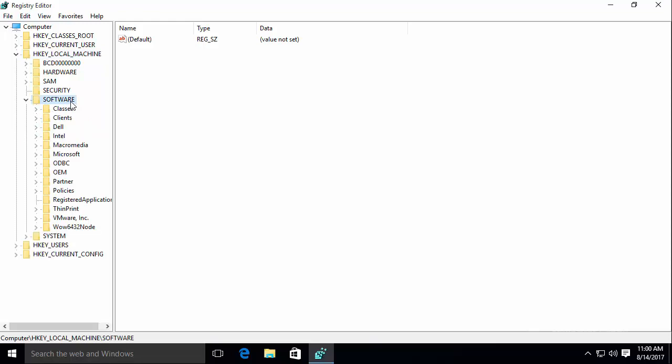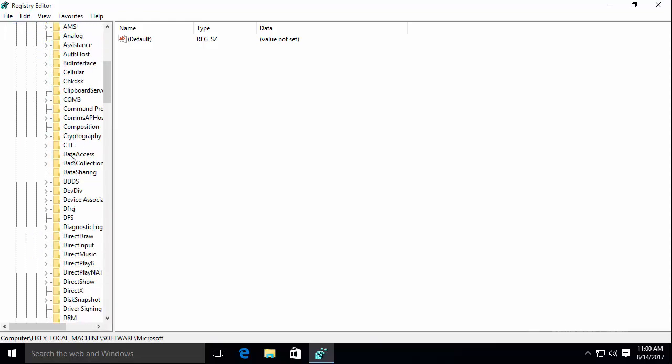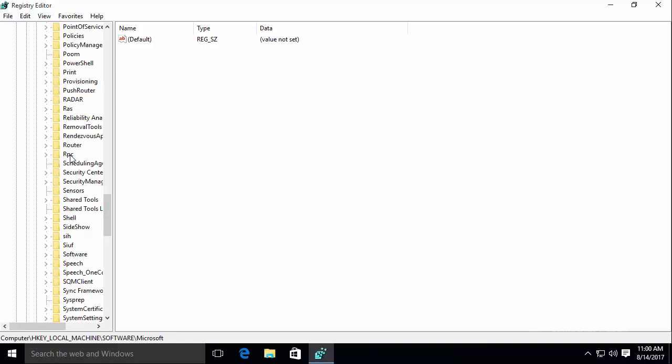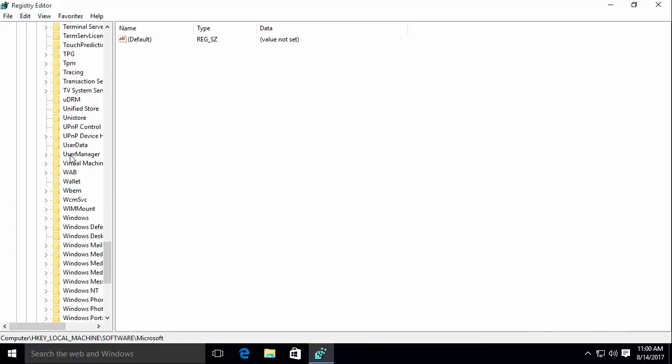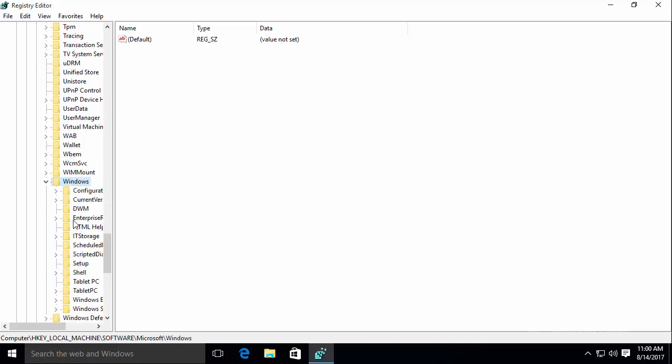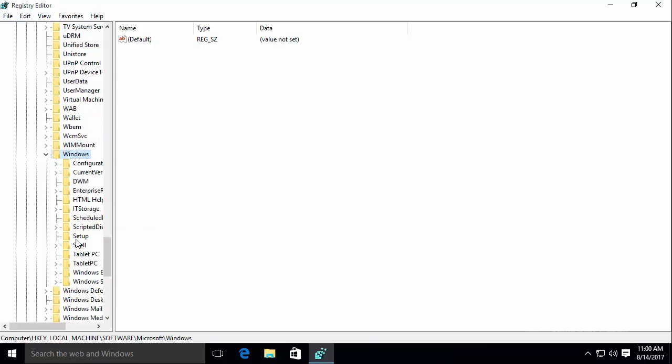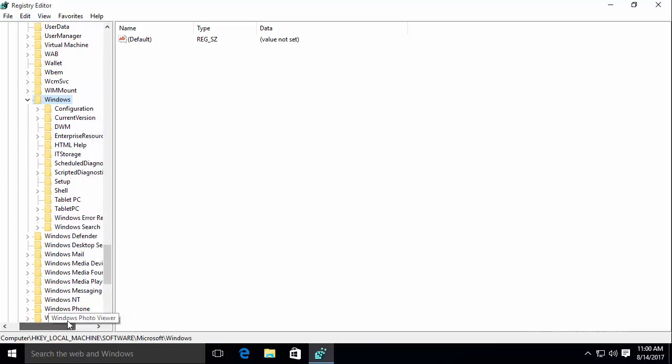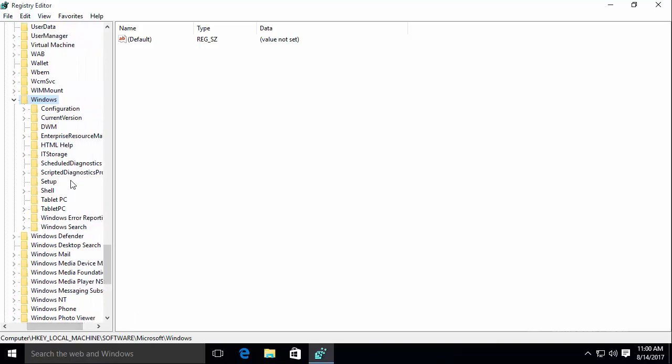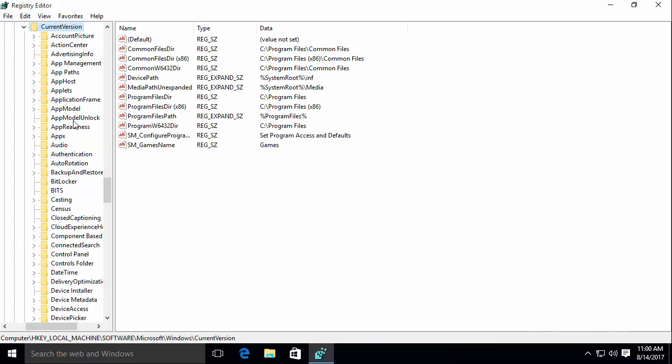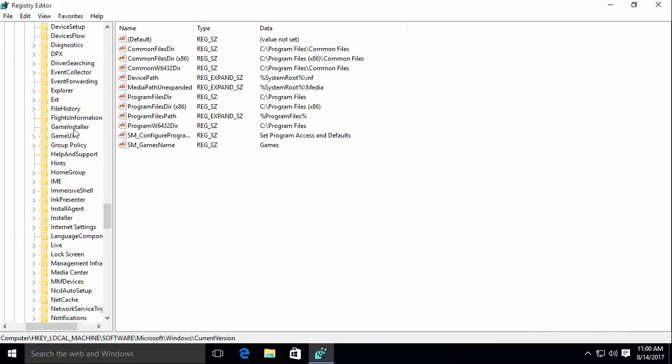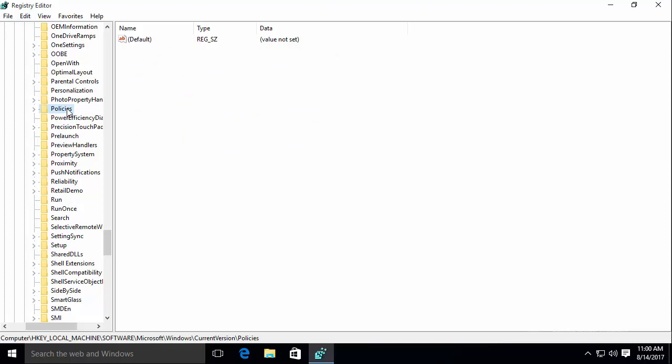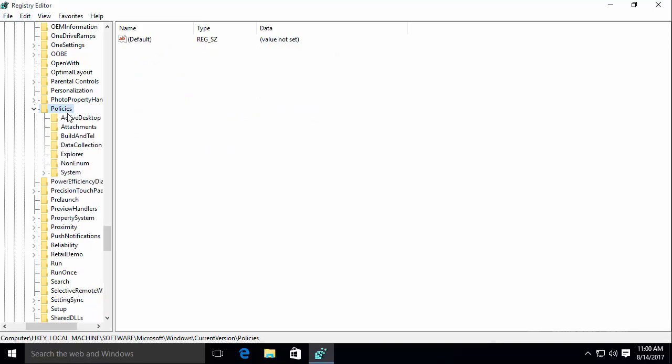To Software, to Microsoft, to all the way down to Windows. As you see it's taking a lot more time versus using just GPEdit. And next you would go and select current version. Then scroll all the way down where you see policies. I just saw it. There it is.